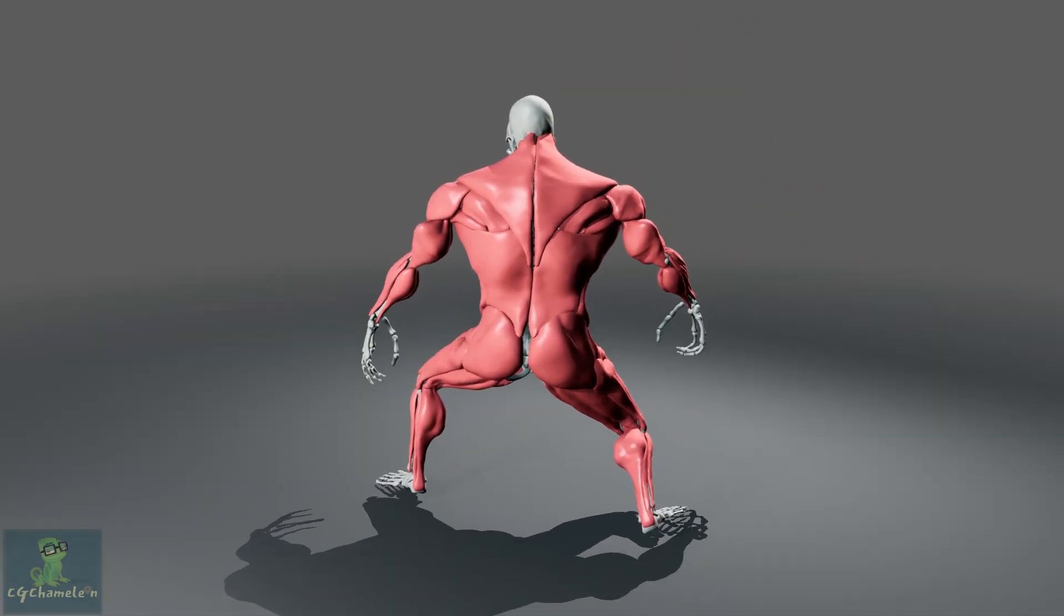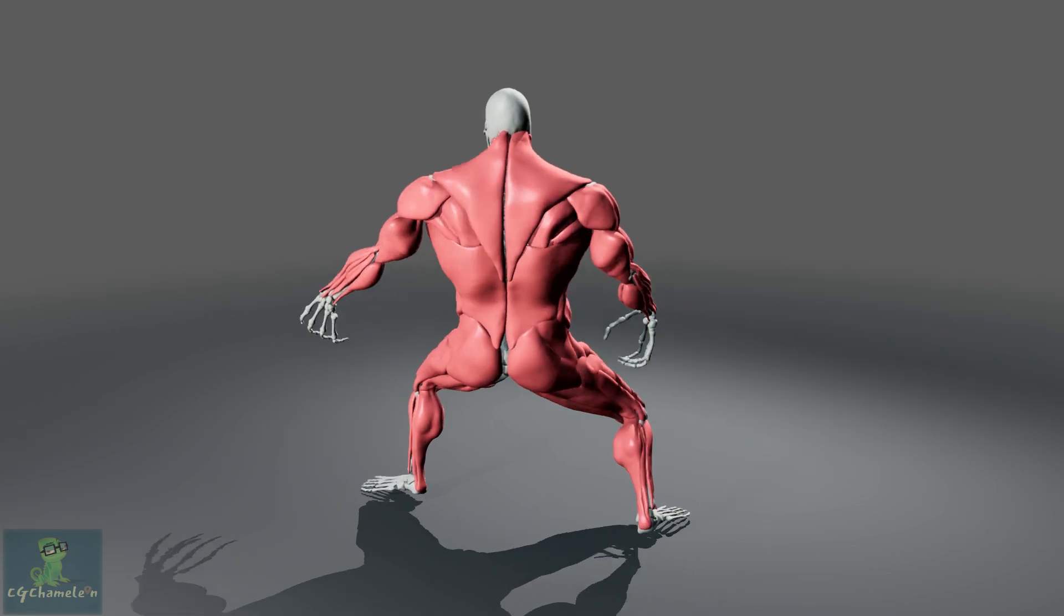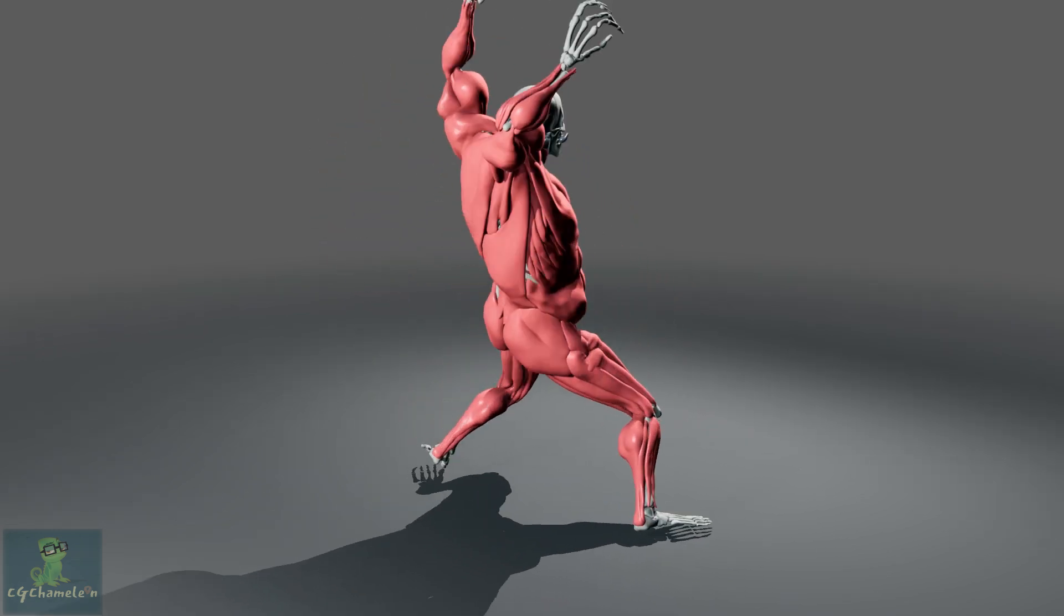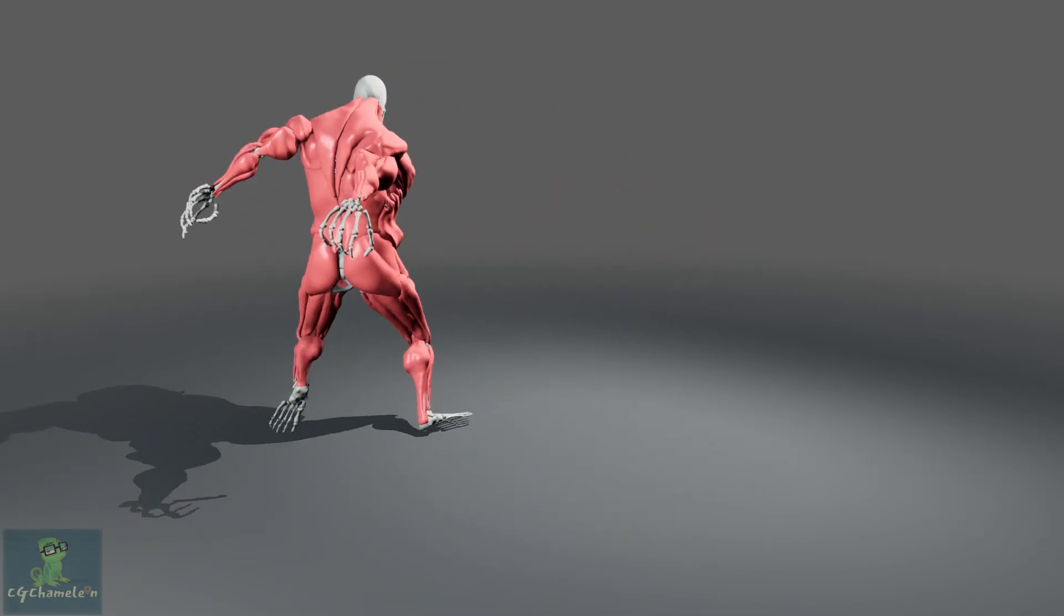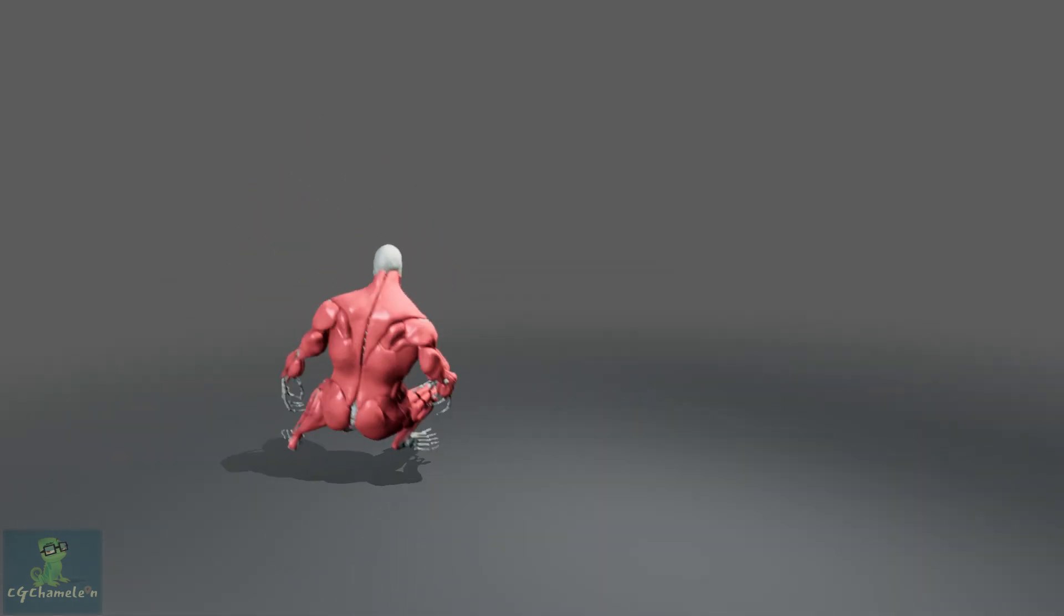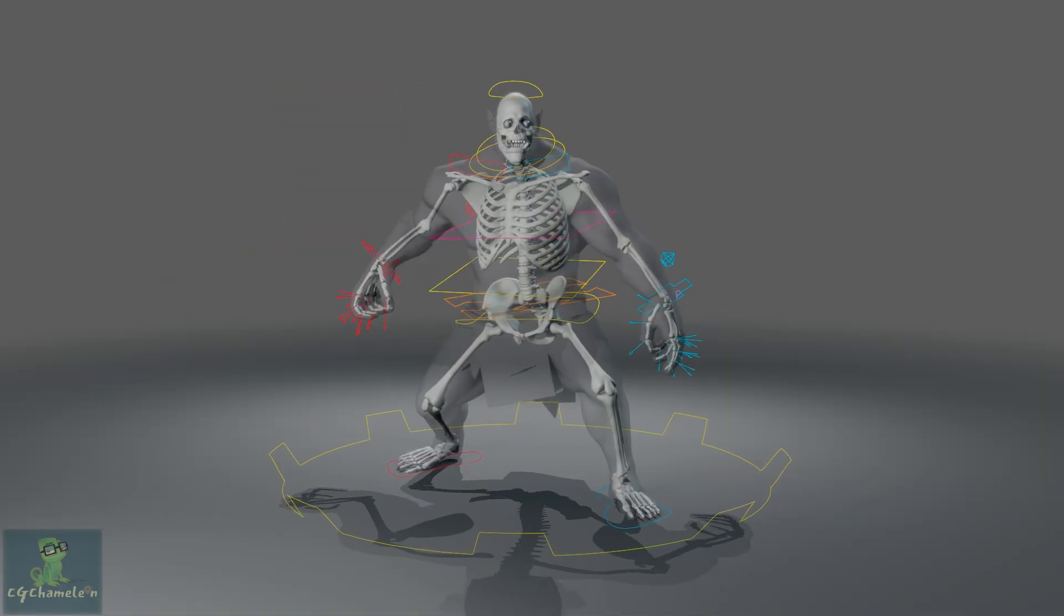Students will also learn how to simulate the character using Zeva Dynamics and the best way to put everything together to produce a final result.